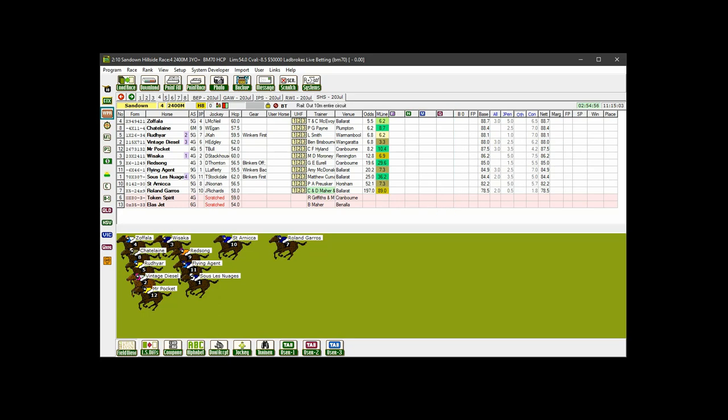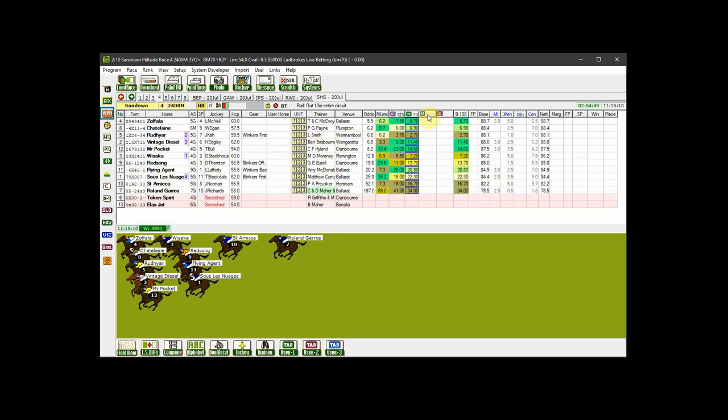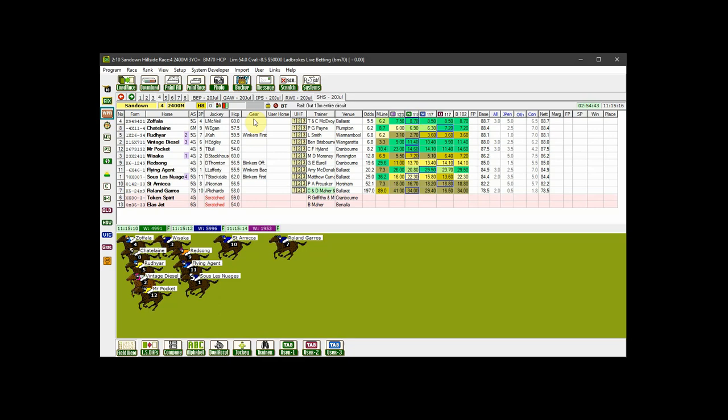These are continually updated direct feeds from the Queensland, Victoria and New South Wales TABs, if you activate them by clicking the heading buttons. I'll explain more about this feature later.